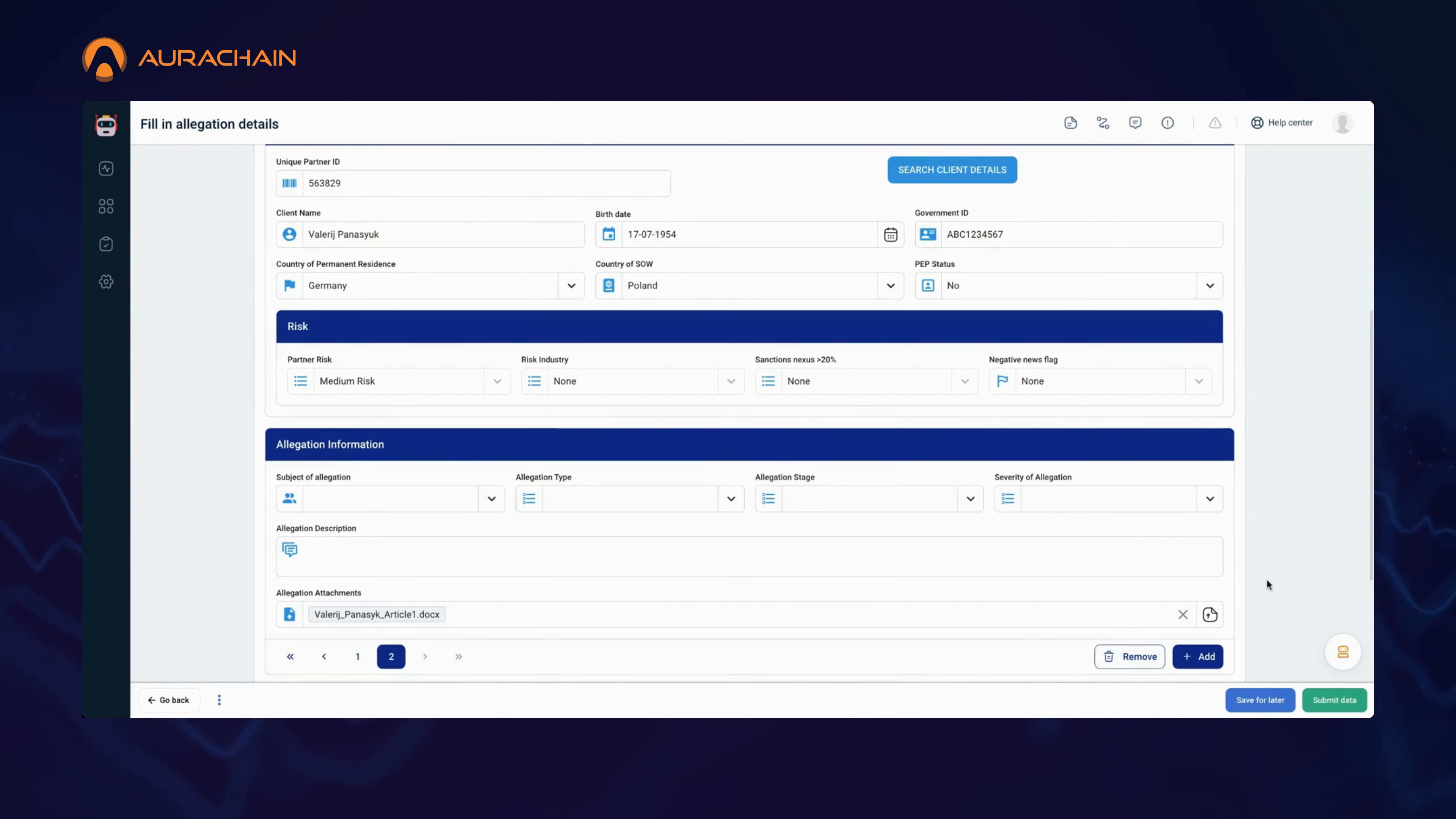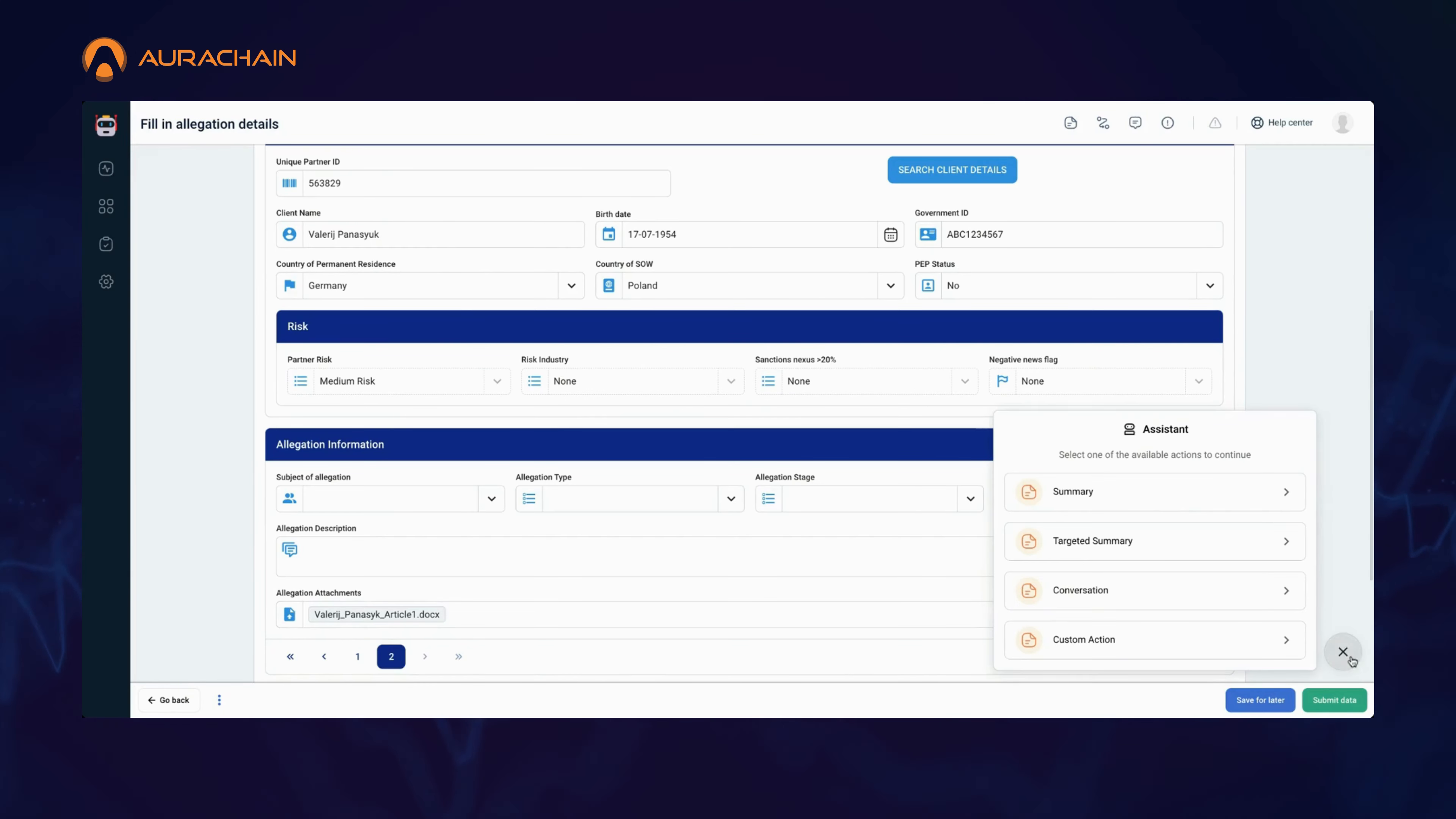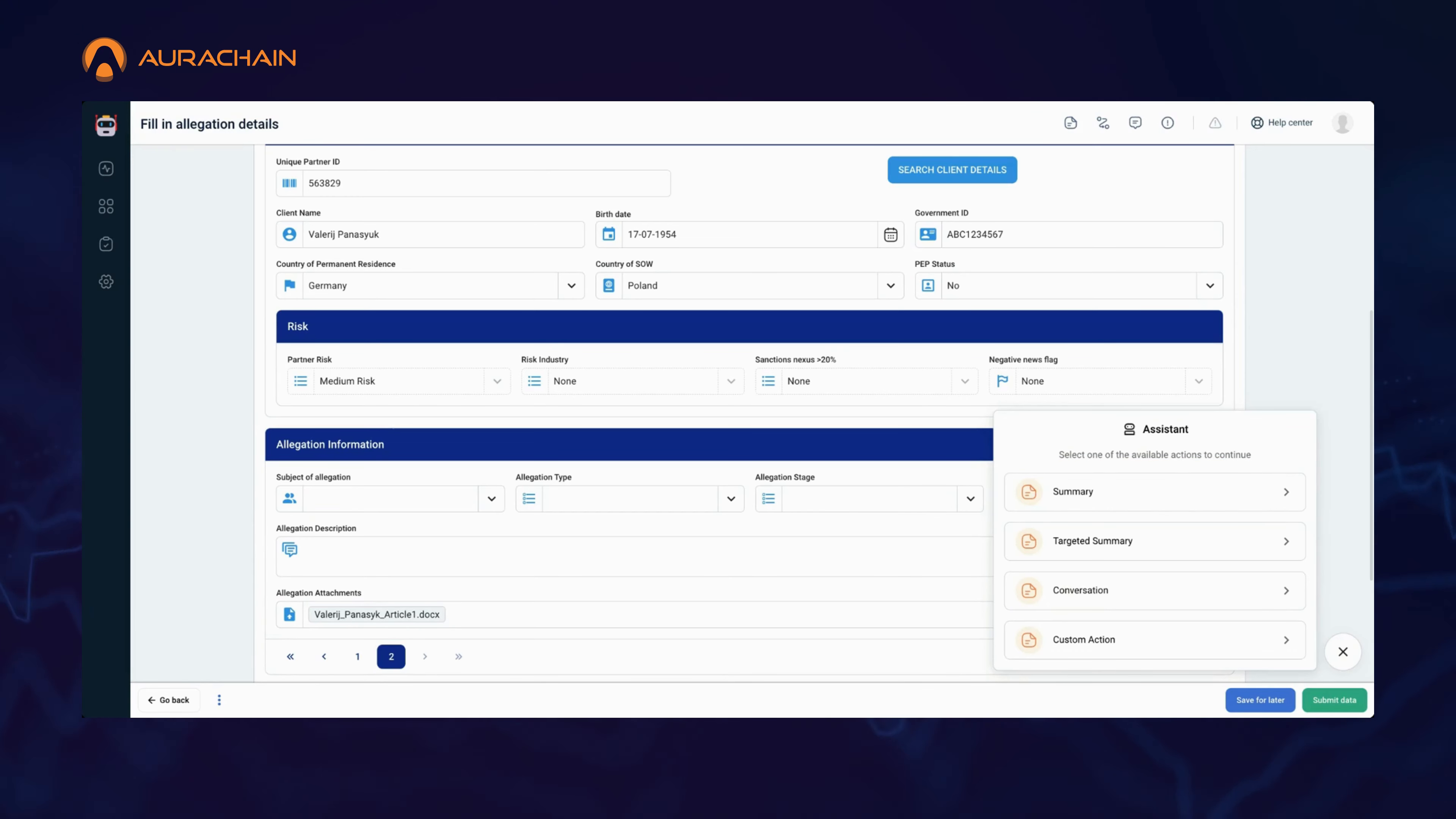First, let's meet summary. Imagine you're a bank officer tasked with conducting a negative news review for one of your clients. You've just uploaded several lengthy articles filled with complex information on tax offenses, fraud allegations, and legal disputes.